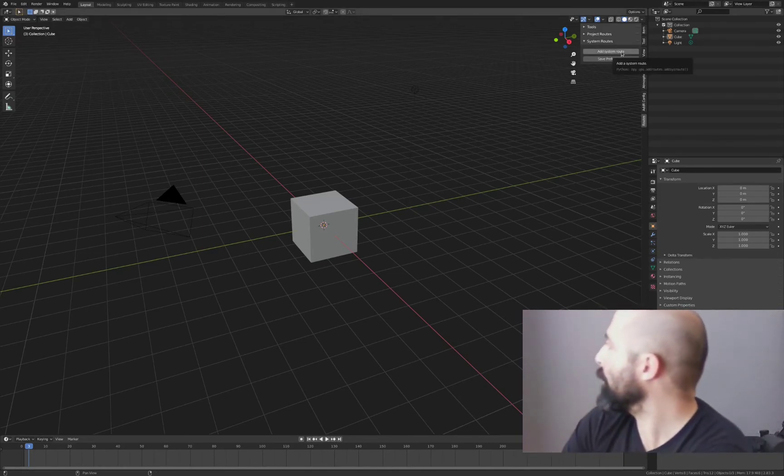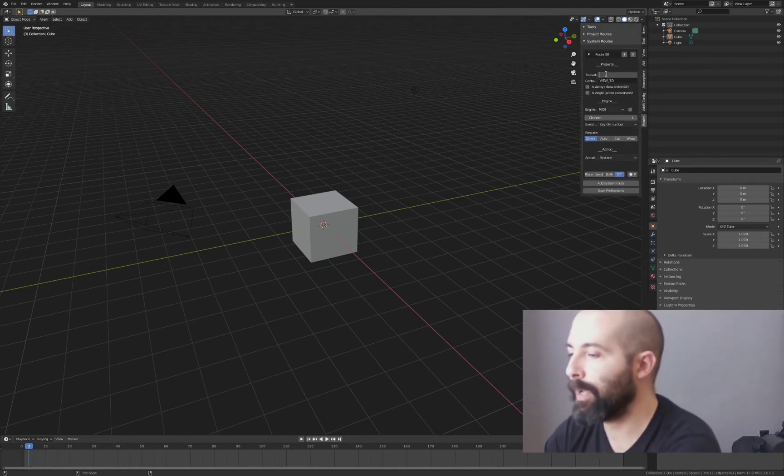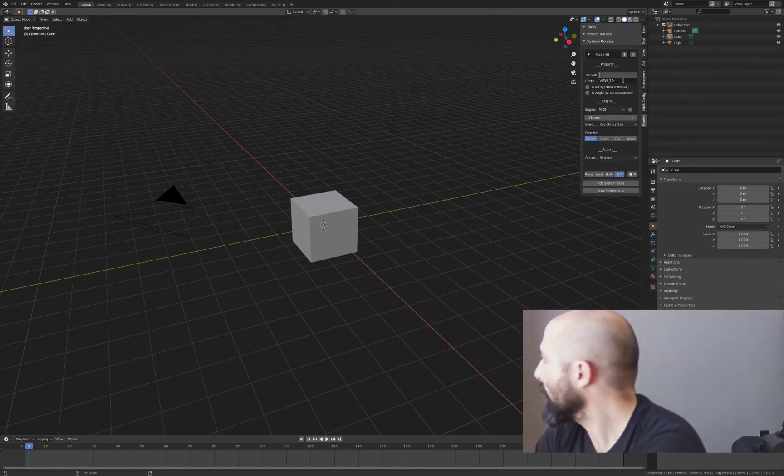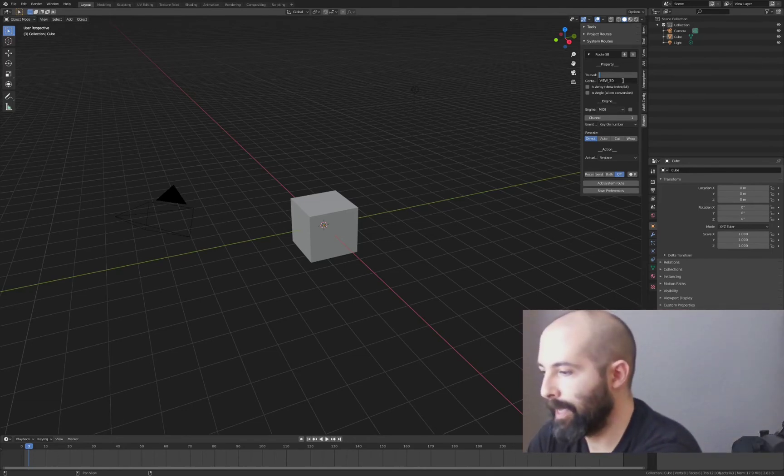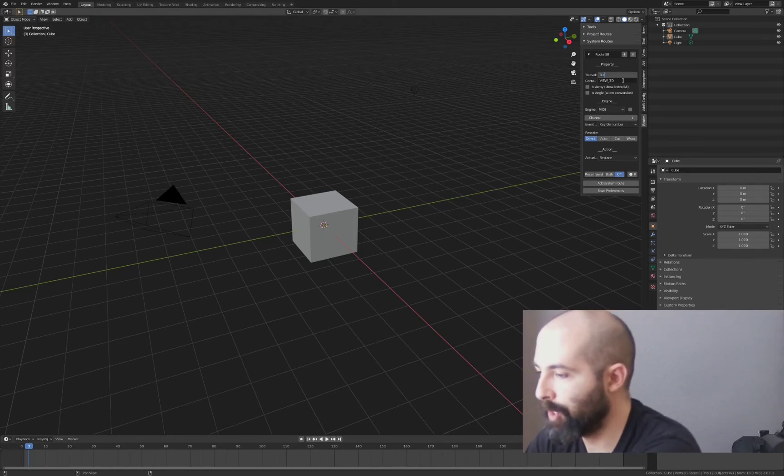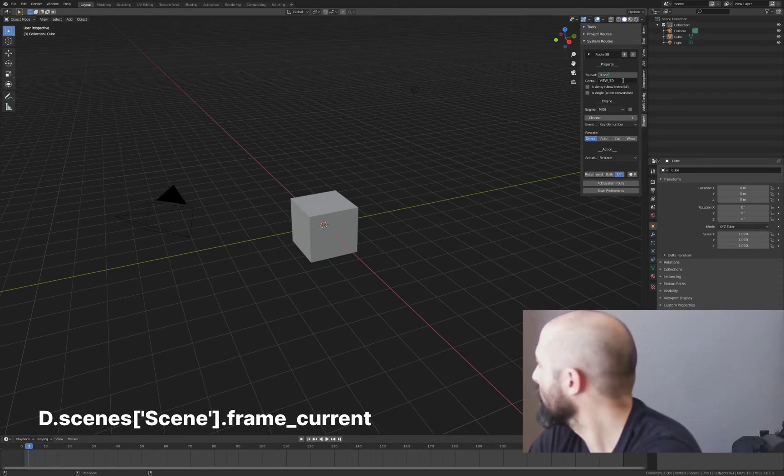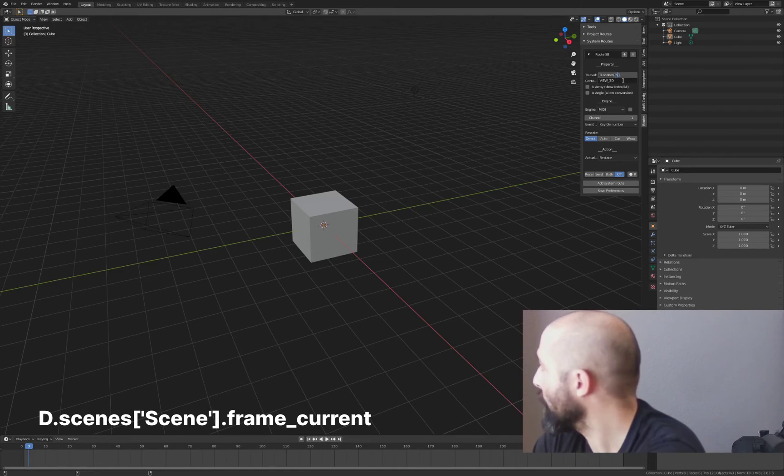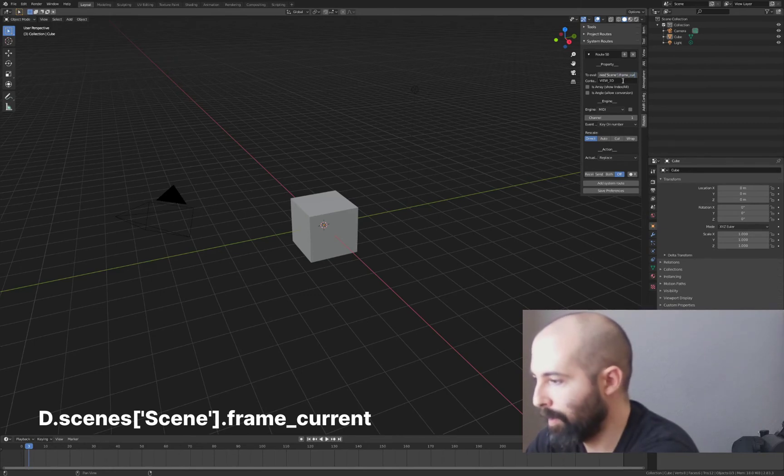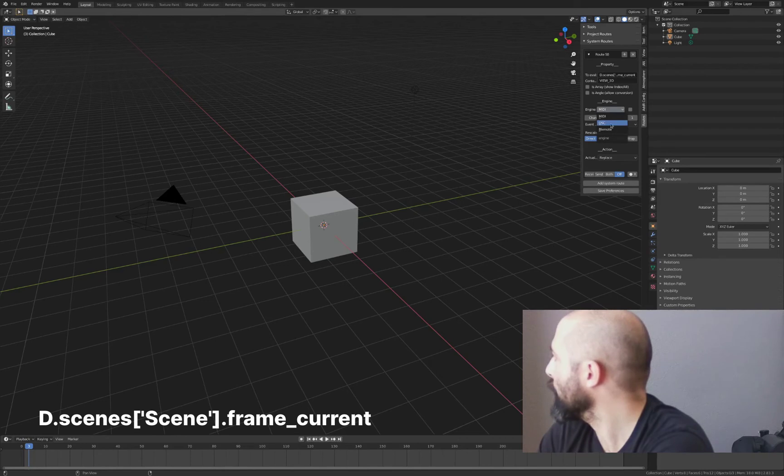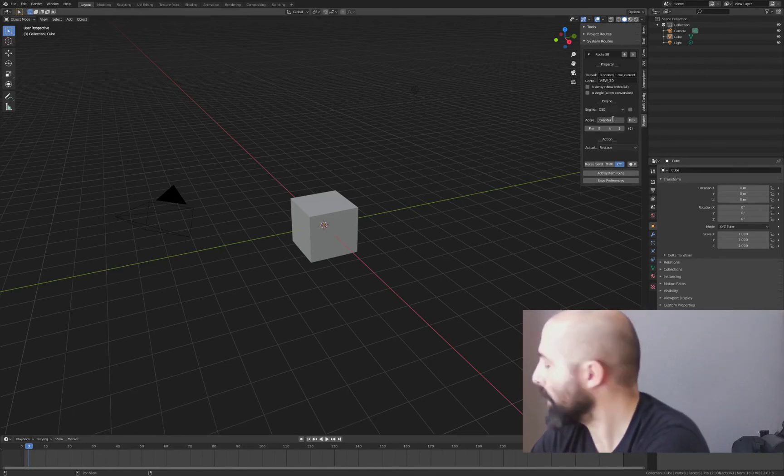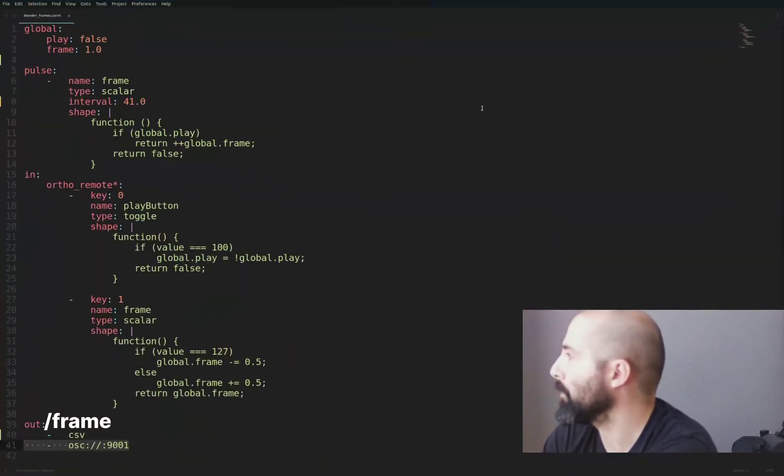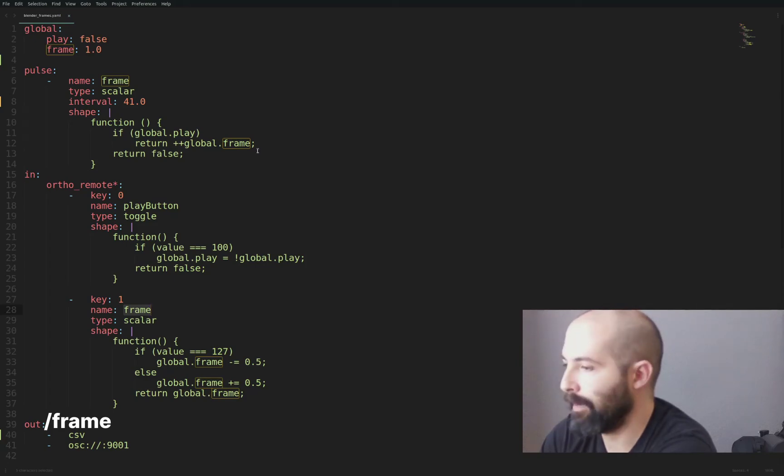We're going to hit here add system route and here we have to basically pair it with the frame. Here I'm going to say we're going to modify the values that are going to come through OSC are going to change the scene, scenes, this is going to be the main scene known as scene.frame_current. Here in engine we're going to click OSC and in the address we're going to hit frame which if I move again you will see that's the name of the address that we are sending, everything is coming under the name frame.